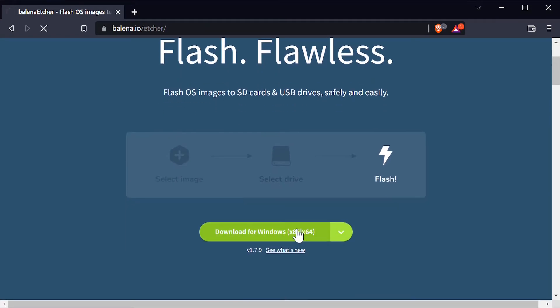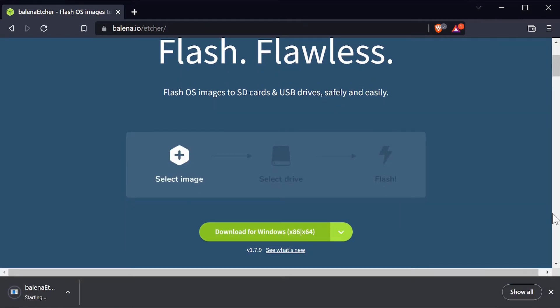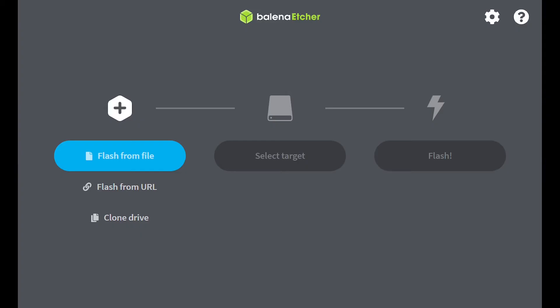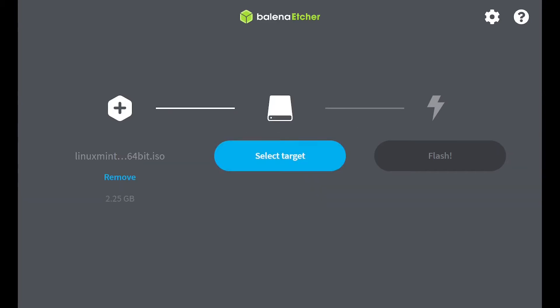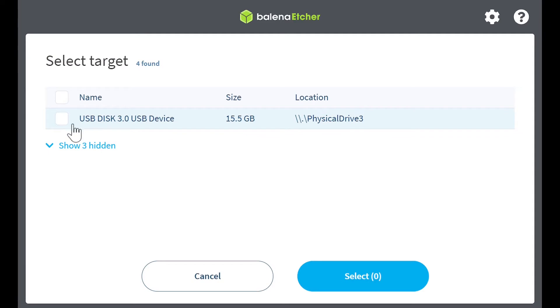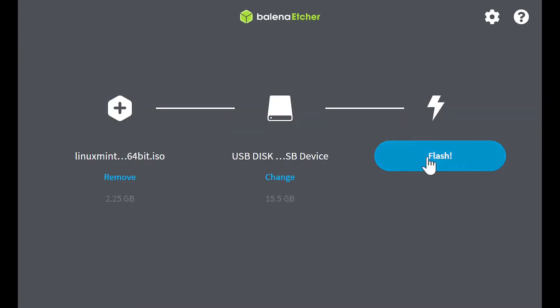Once Mint is done downloading, open Etcher and select the downloaded image. Next, select the flash drive you want to write to. Remember, everything on the drive will be erased. Then hit Flash and wait for it to finish.